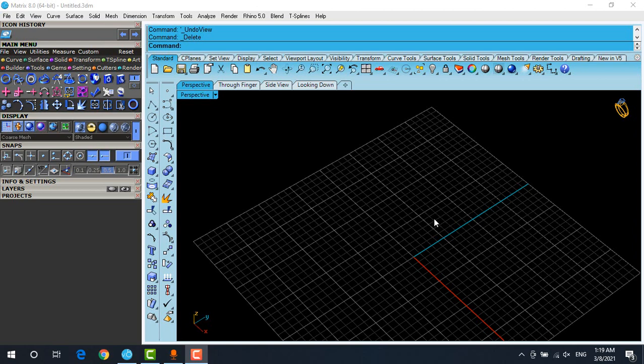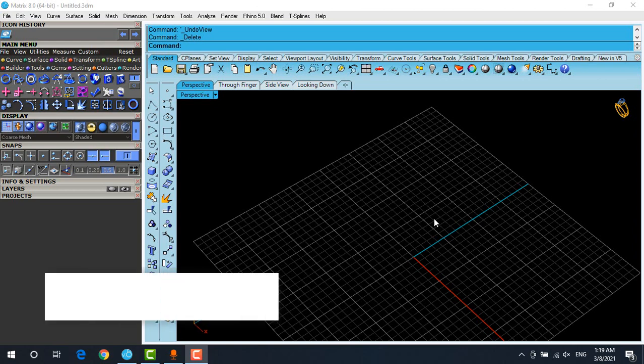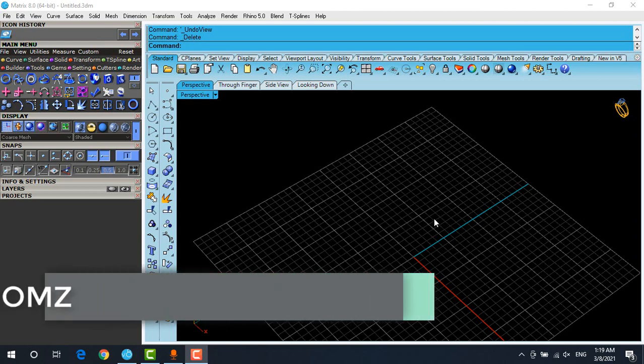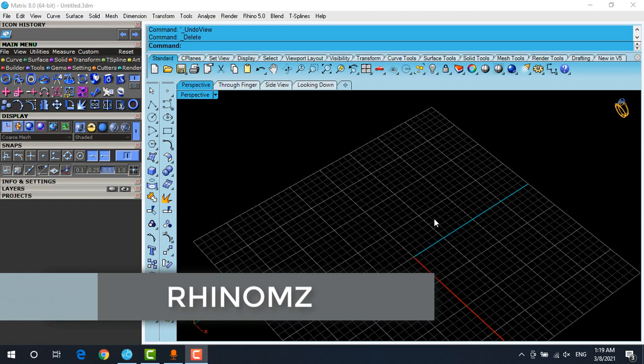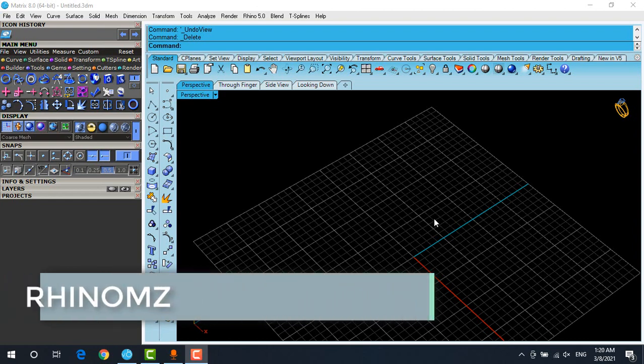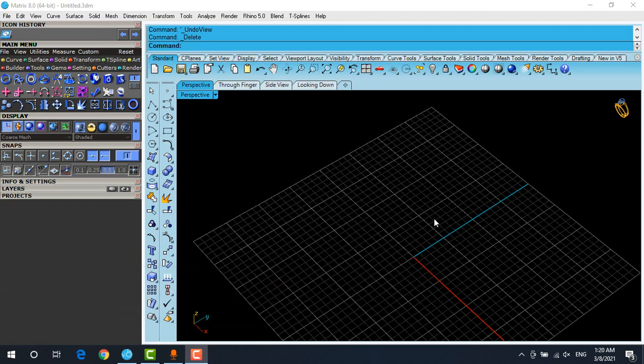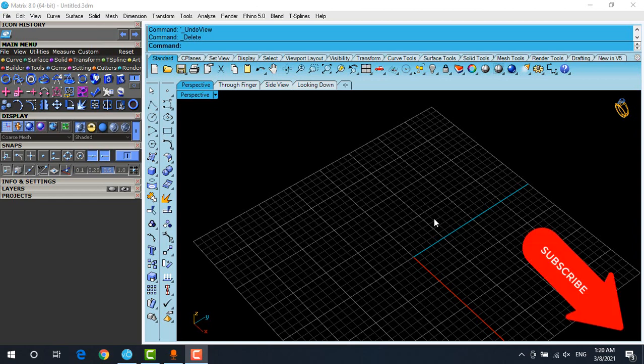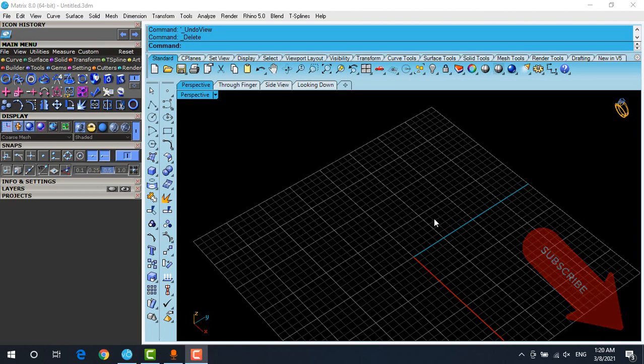Hi, this is Mazior from Rhino MZ channel. In this video, I'm going to show you how to put gemstones on surfaces or polysurfaces with the gem on surface tool in Matrix 8 or Matrix 9. The first thing that you have to remember is don't forget to subscribe to my channel to receive any updates or notifications for upcoming videos or any other changes.